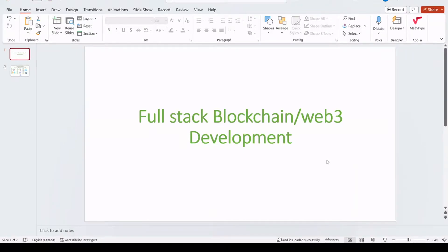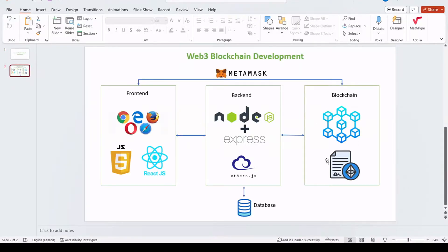Hey everyone, I hope you're all doing great. I'm going to start a tutorial series where we are going to learn full stack blockchain development, or web3 development. In this course we are going to create a front end, a back end, and we are going to connect the back end with the blockchain network and the smart contracts which reside on the blockchain.